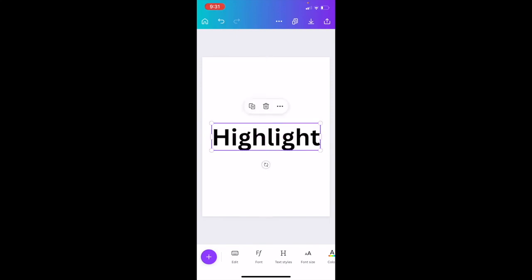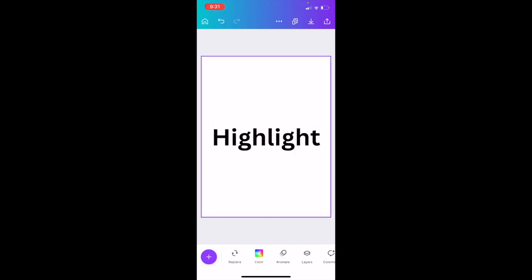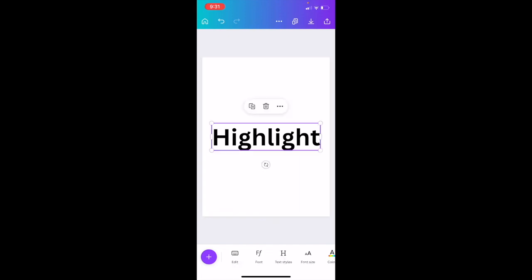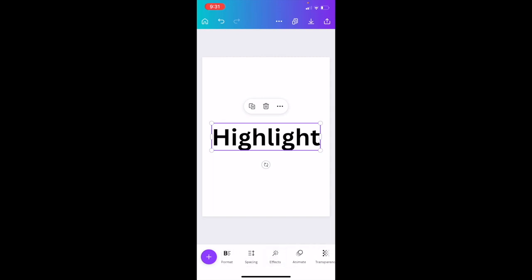Now we've added some text to our document. There are a couple different ways you can do this. Press on the text option at the bottom. You'll see options like edit font, text styles, font size, color, format, spacing, effects, etc. We're going to press on effects, which is between spacing and animate.